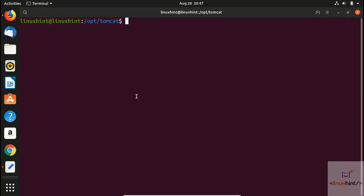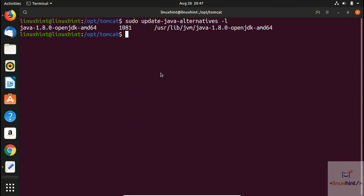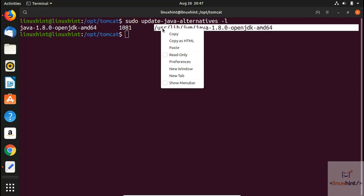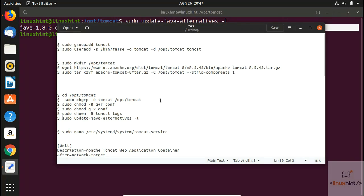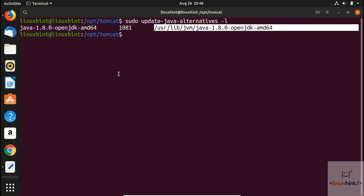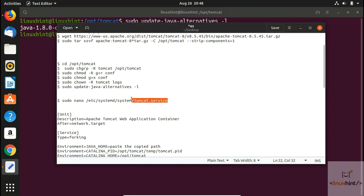Now we check the Java alternatives to get the path we need. The path is /usr/lib/jvm/java. We copy that path and go back to open the systemd service file, where we will need to paste it.